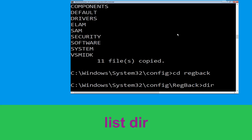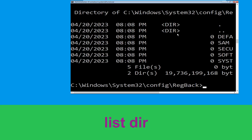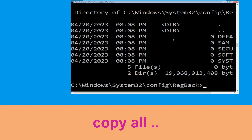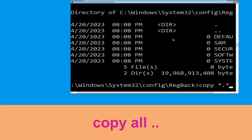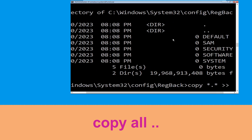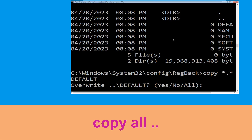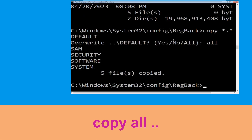Execute this command. Type dir then simply hit enter. Now type copy *.* .. and hit enter. Then type all and hit enter.